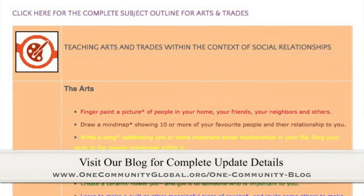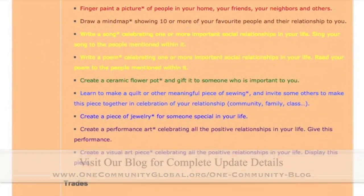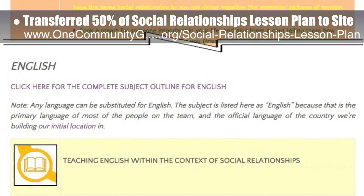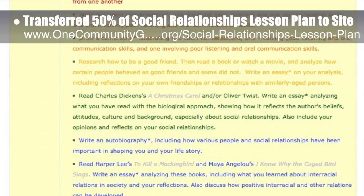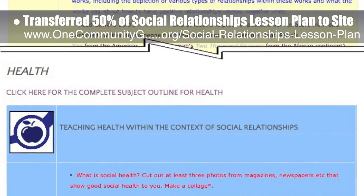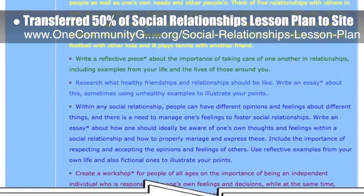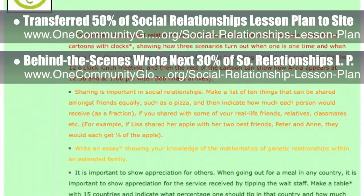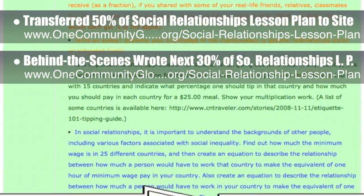This week, the core team — which includes the Pioneer members plus those helping who don't wish to be individually acknowledged — transferred the first 50% of the written content for the social relationships lesson plan to the website. This lesson plan, like all the theme lesson plans, is purposed to teach all subjects to all learning levels in any learning environment using the central theme. We also wrote the next 30% of the social relationships lesson plan behind the scenes, which brings that to 80% complete.